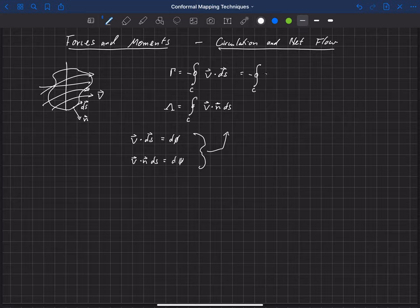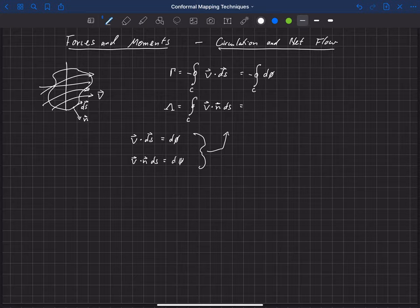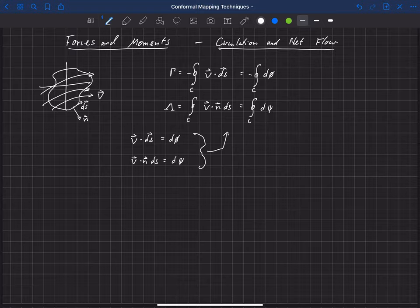Then that capital lambda here is simply the integral over that closed surface of d psi. Now, one thing that we like to do with phi and psi is turn those into a complex function.